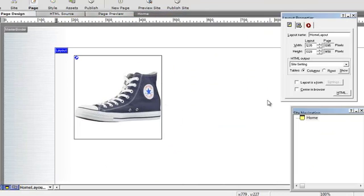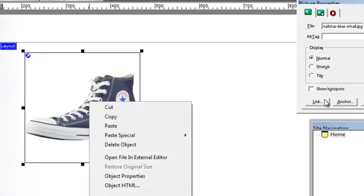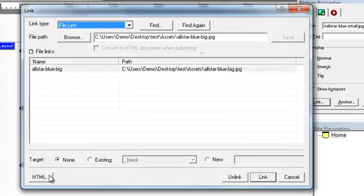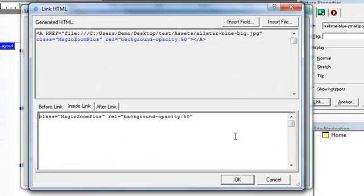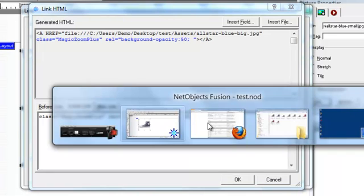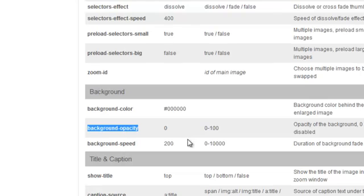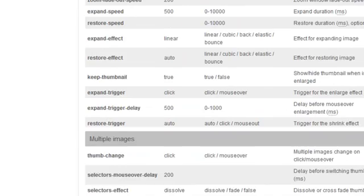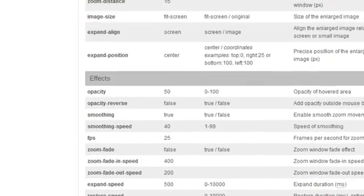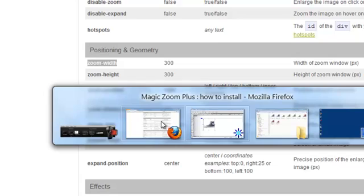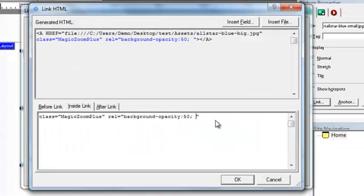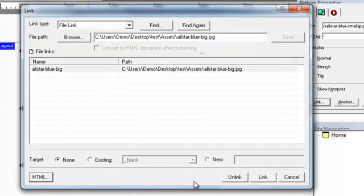And let's add some more options. Go to link, back into the HTML. Inside the link, and a semicolon ready for our next customization. What else shall we add? Let's change the size of the zoom. Let's make it wider. So zoom-width. Back into NetObjects Fusion. Copy that in there. And zoom width, let's make it 450 pixels.